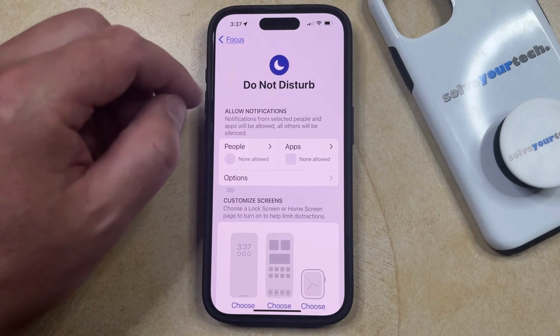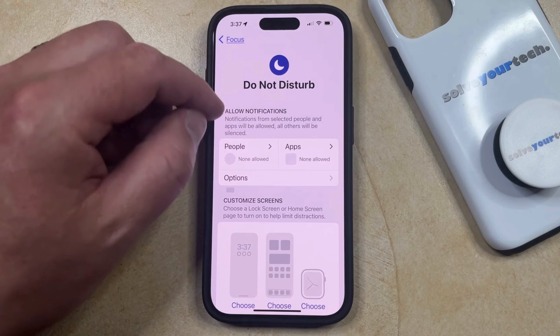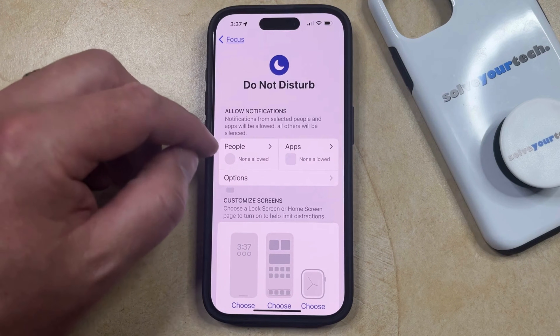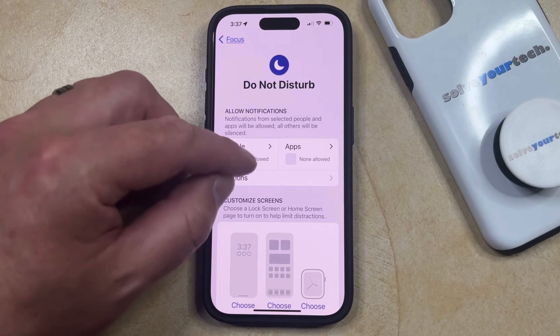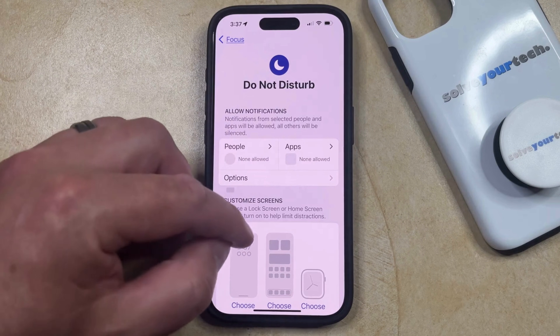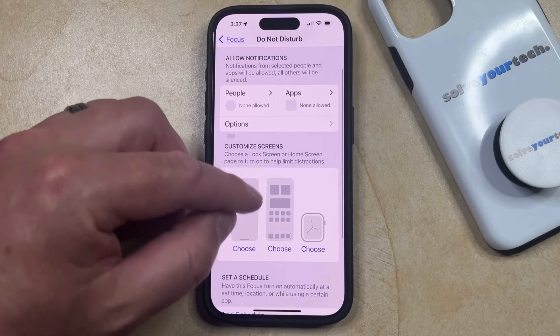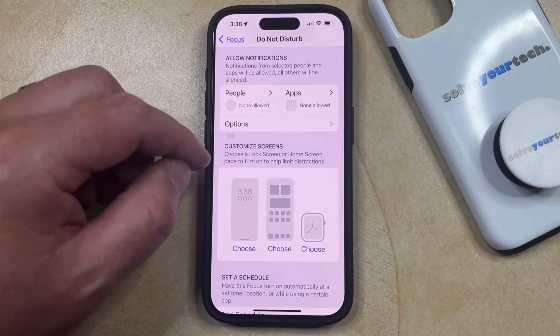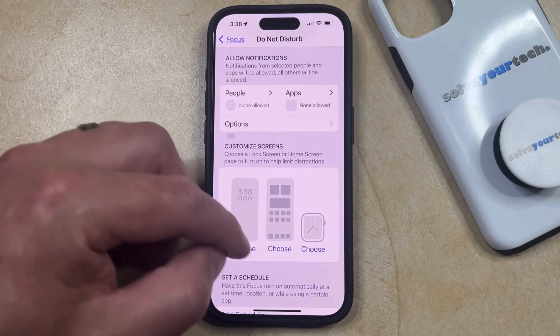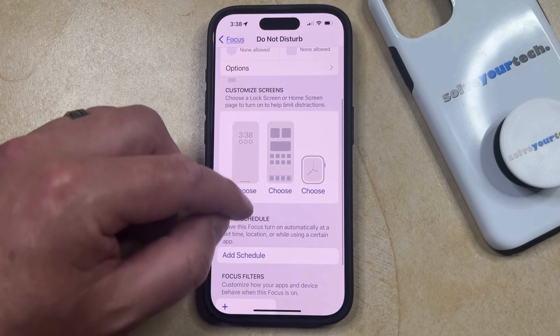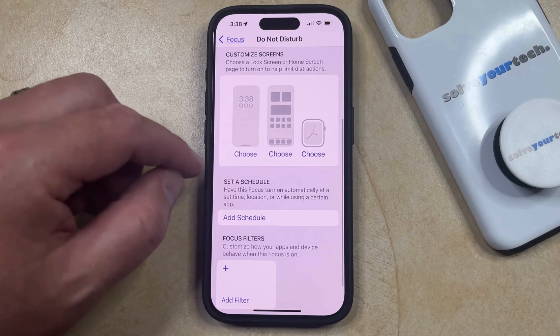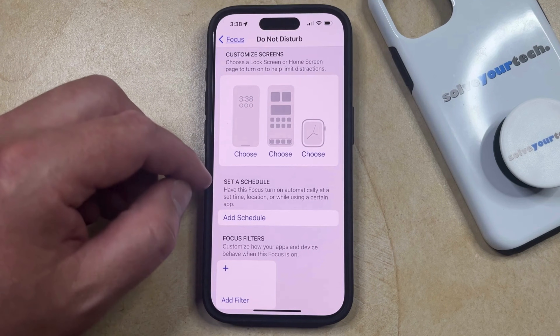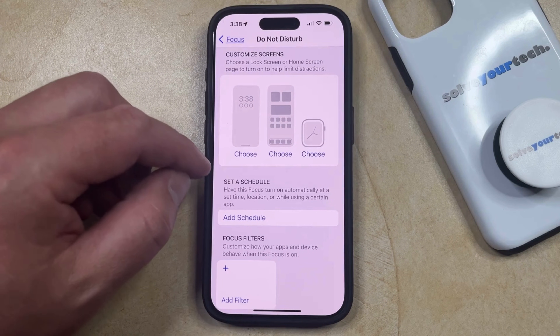Once you're on this page, you can customize notifications from different people and apps, you can also customize the different Do Not Disturb screens, and you can even choose to set a schedule for when Do Not Disturb goes on.